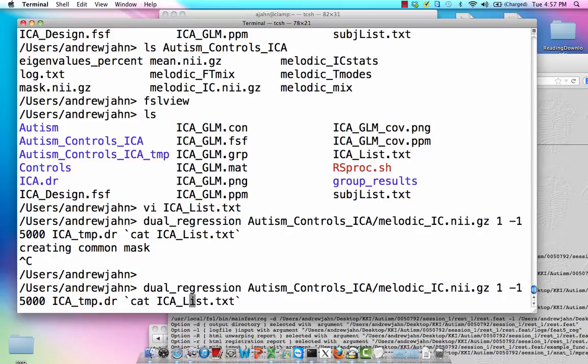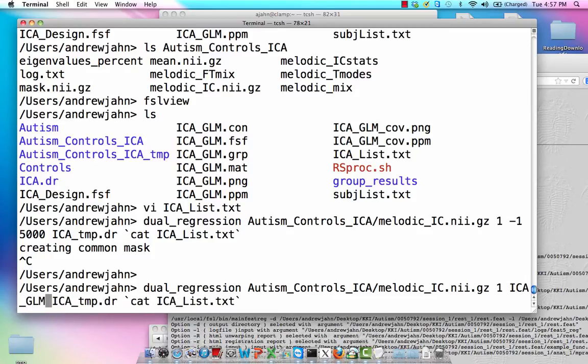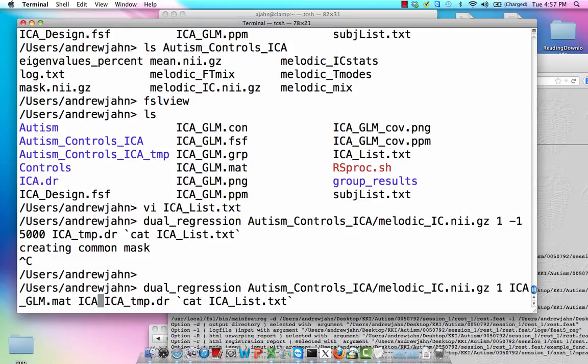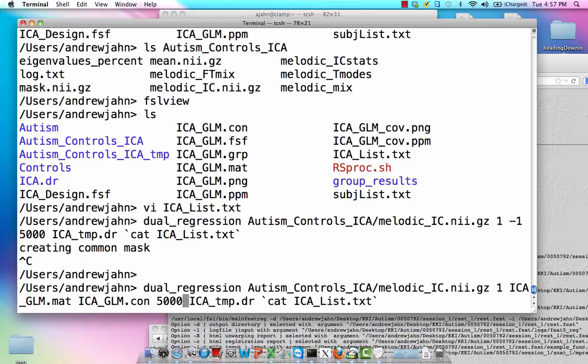Now, remember, if I wanted to do this with, say, an independent samples t-test, an unpaired t-test, I actually would put in this ICA_GLM.mat, ICA_GLM.con, and then number of permutations. So, similar thing.